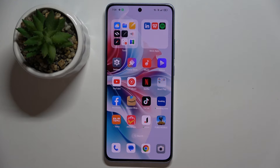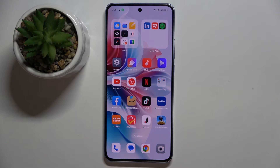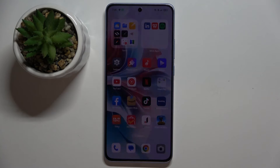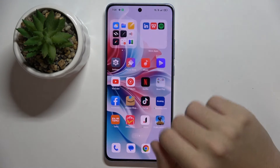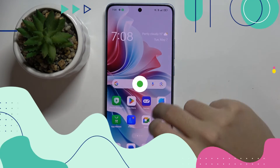Welcome guys to tutorial info channel. In front of me is the Oppo Reno 11F, and in this video I'm going to show you how to disable Google personalized ads on this device.